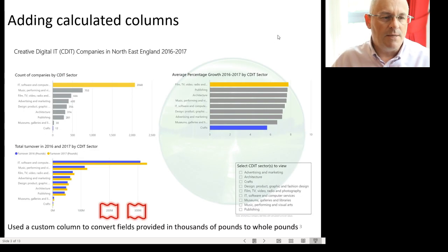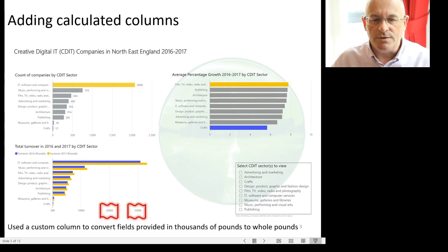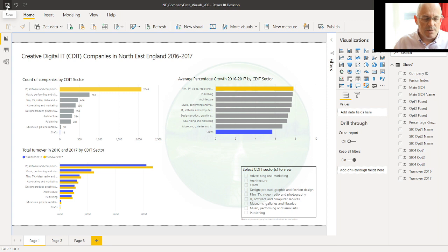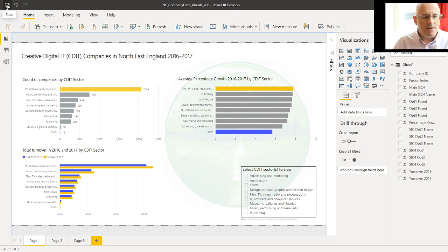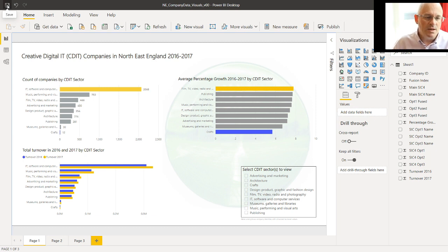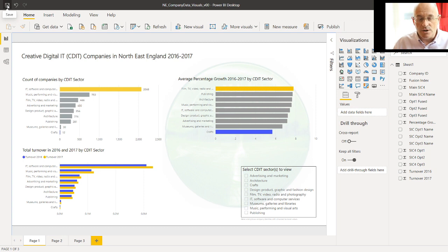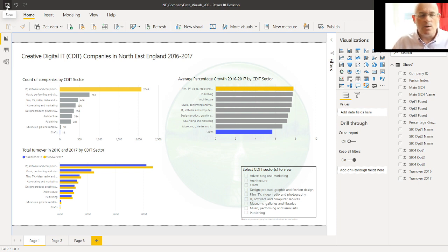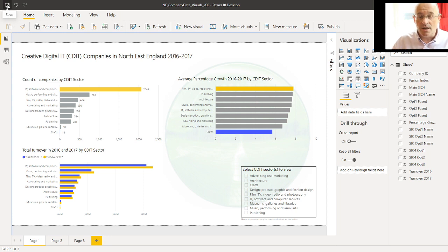We'll look at this visual. Before I do that, I'll switch over to Power BI itself. So this is the visualization that we looked at in the categorical data episode. It's got a count of companies by the CDIT SIC4 sectors. It's got the percentage growth, the difference in turnover between 2016 and 17 in each sector. And it's got the total turnover per company. What I want to look at is how we can add a calculated column to the data that we can visualize in a bar chart.